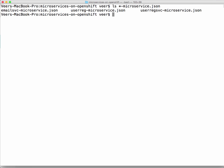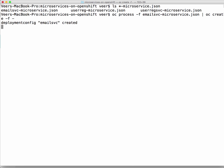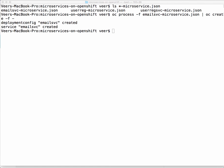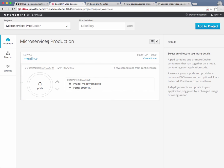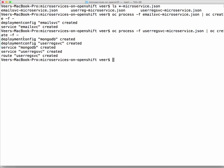Let us look at all the microservice templates we created and process each one to deploy. The production project is now empty. Let us deploy the email service first — we process the template and use the result to create all the objects defined in it. It has a deployment configuration and a service. The email service is pulled from the development project and a pod is created and deployed. Next, we deploy the user registration backend service — remember we set the number of replicas to more than one, so it creates that many pod instances. It creates a deployment configuration for MongoDB, the user registration service, a service for MongoDB, a service for the business logic layer, and a route — all with just one command.